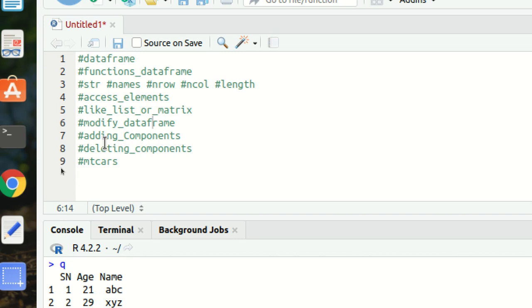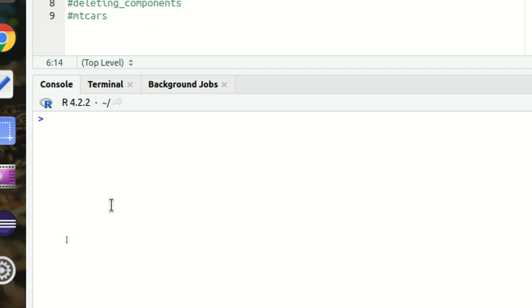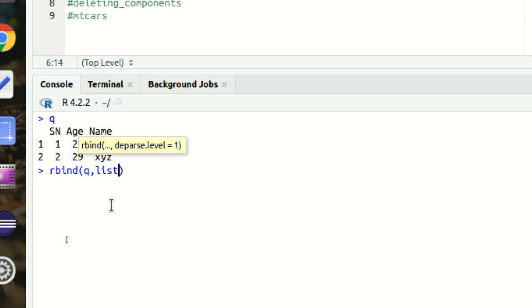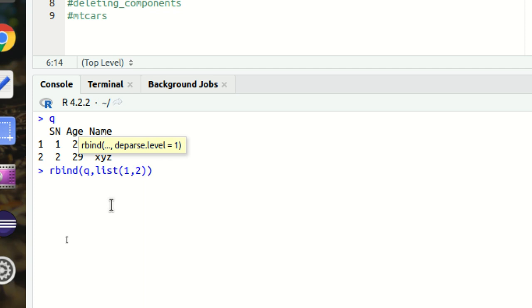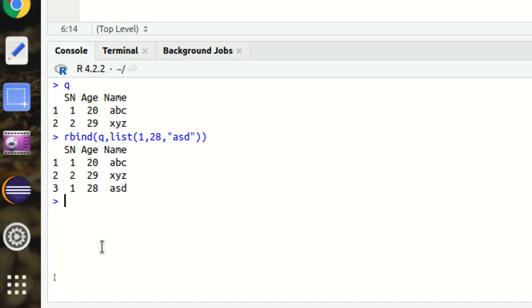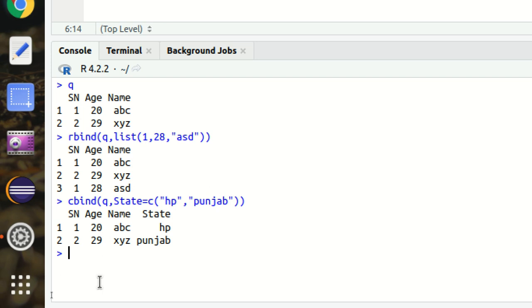To add components — rows or columns — to an existing data frame, we have `rbind()` and `cbind()`. To add a new row using `rbind()`: pass the original data frame Q and the new row with SN=1, age=28, name='asd'. You can see a third row got added. Similarly, to add a new column using `cbind()`: `cbind(Q, state=c('HP', 'Punjab'))` adds a new 'state' column to the data frame.